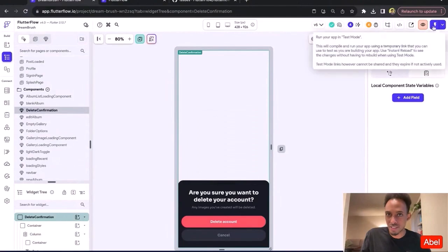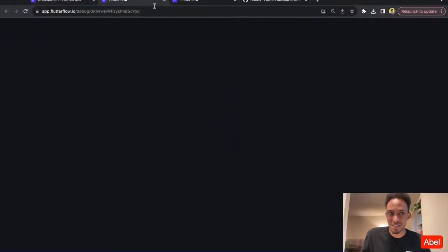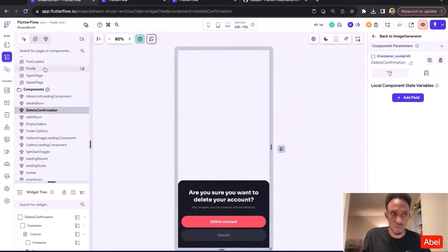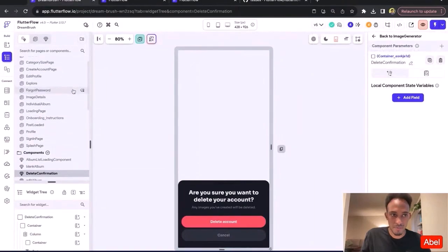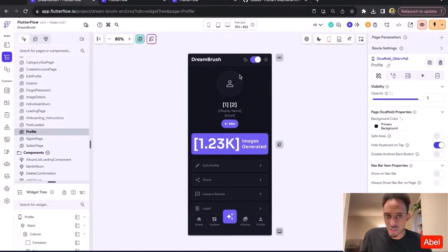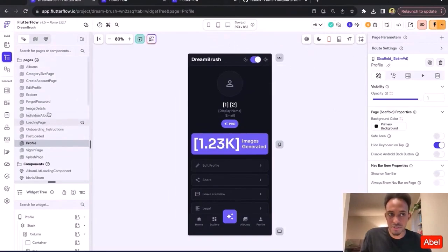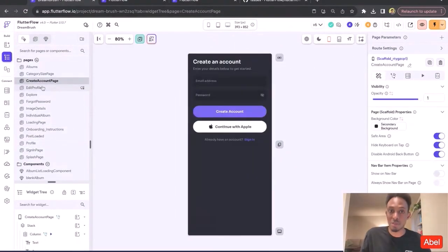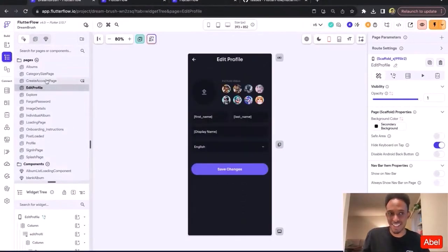I believe it could also be fun to start this in test mode and demo on the web as well, just to quickly show the type of functionality you can build within a matter of days.